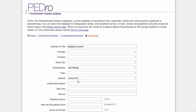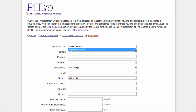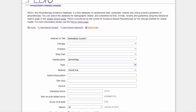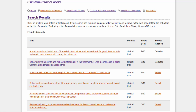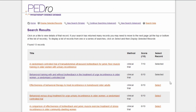You can change any of your search terms. In this example, we'll change 'Feedback' to 'Biofeedback' to define the intervention in the Title and Abstract field. To continue searching using your revised set of search terms, click the Start Search button.